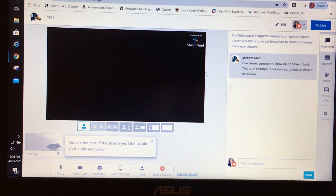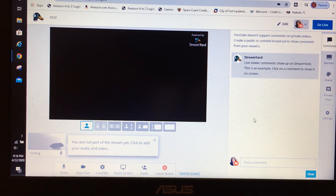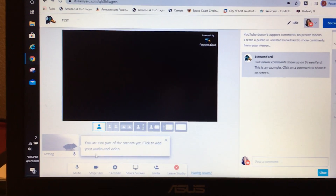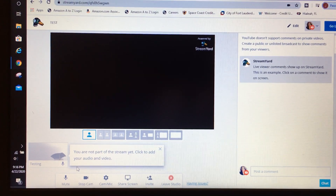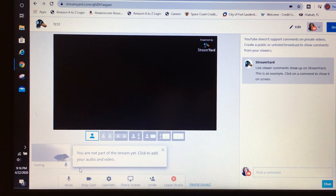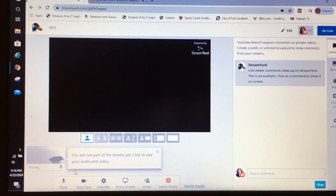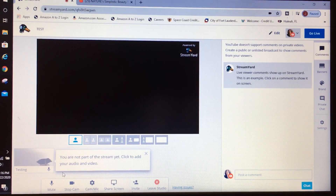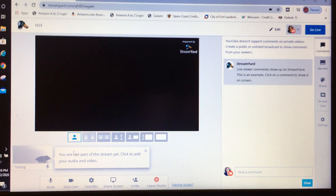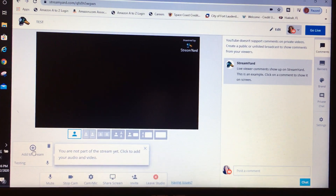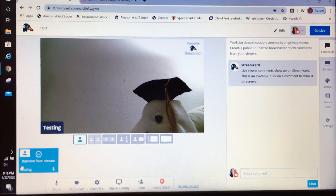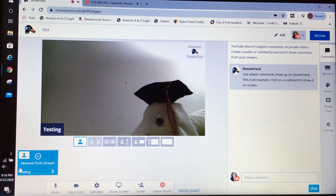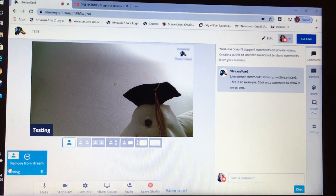Now we are in the broadcast studio. Over here you have your chat. This is your Go Live button. It says you are not part of the stream — click to add your audio and video. If you do not add yourself to the stream, others will not be able to see you on your destination platform. To add yourself, click the plus sign. Now I am in the stream, so when you go live everyone can see you.